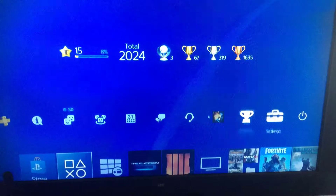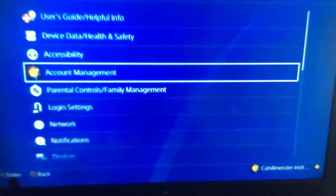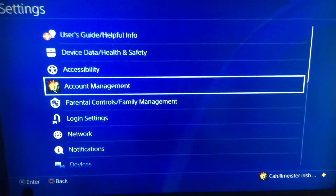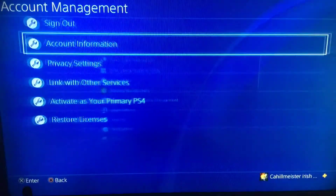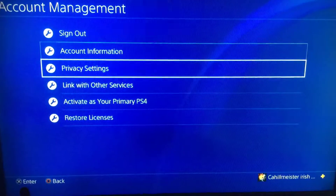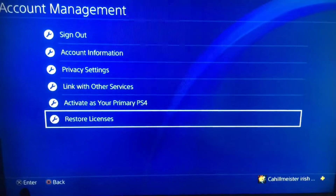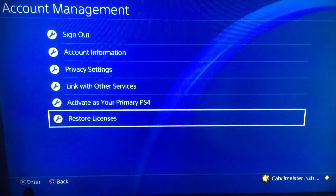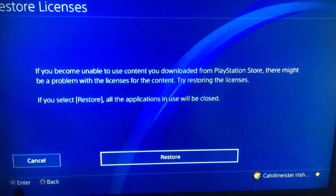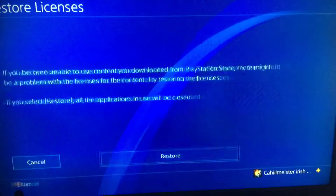Basically, all you do is go to Settings, click on Settings, click on Account Management, move down to Restore License, and click on Restore License.